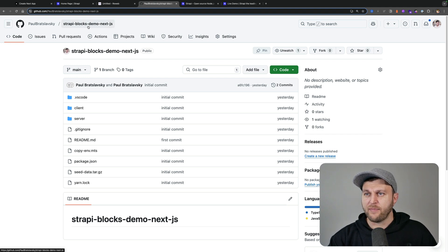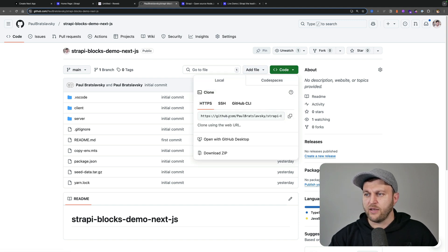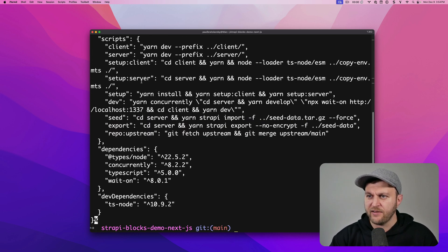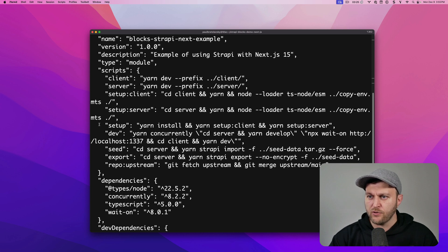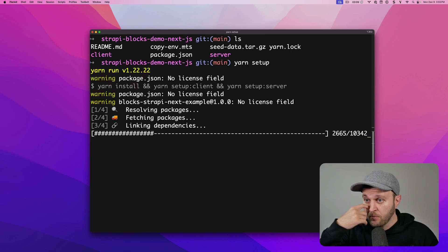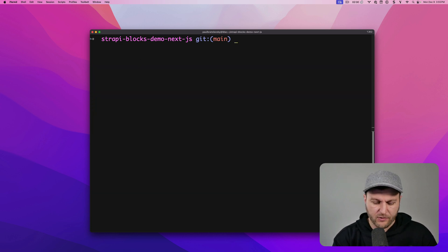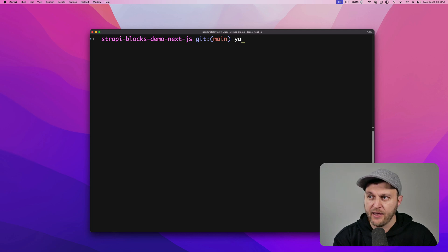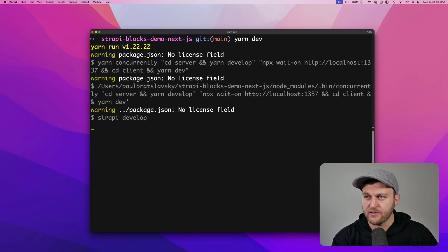If you go to the repo at strapi-blocks-demo-next-js, you can clone it using the HTTP address or the GitHub CLI command. In a new terminal window, clone the repo and cd into the project. Looking at the package.json, there are commands to make the process easier. Run yarn setup to install all necessary dependencies for both the Next.js and Strapi project, then run yarn seed to seed it with initial data. Once complete, run yarn dev to start both the front end and back end.